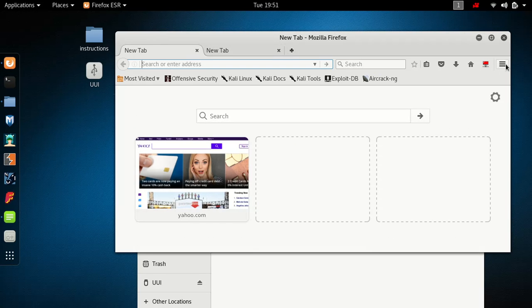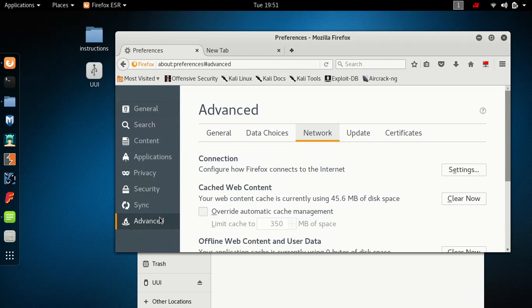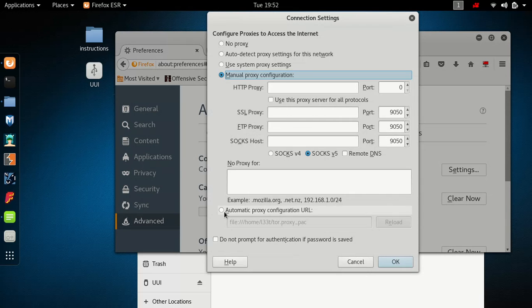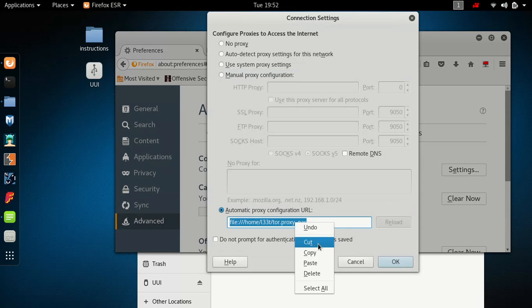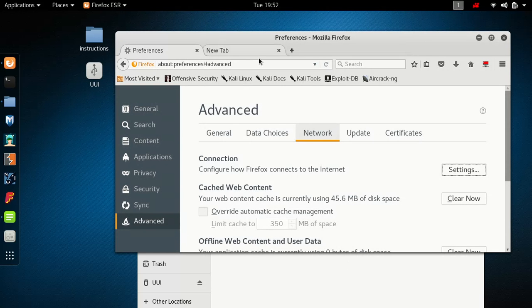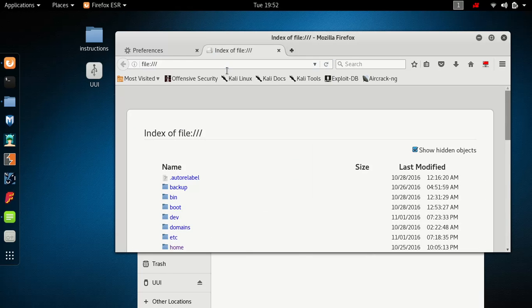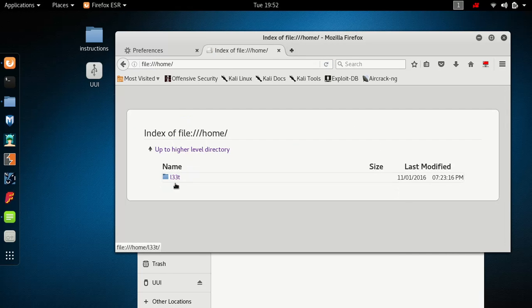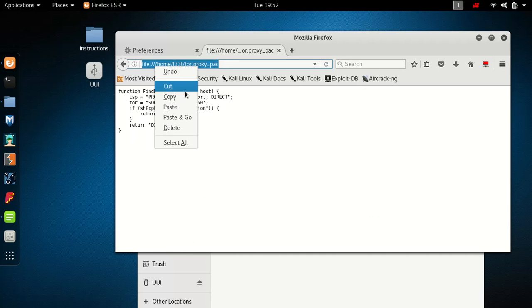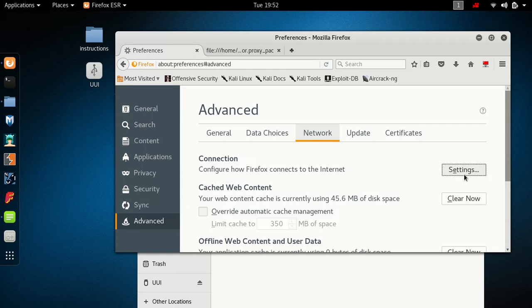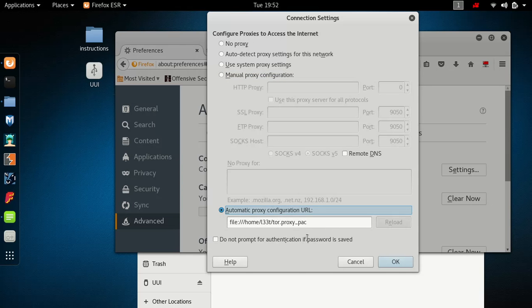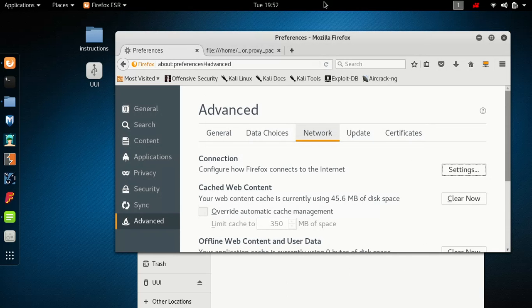Next, go to your settings, then preferences, advanced, network settings. Find that file — mine is right here. If you don't know where yours is, you can do file dot dot slash slash and then find it. Once you find it, copy the path and paste it into the network settings field.